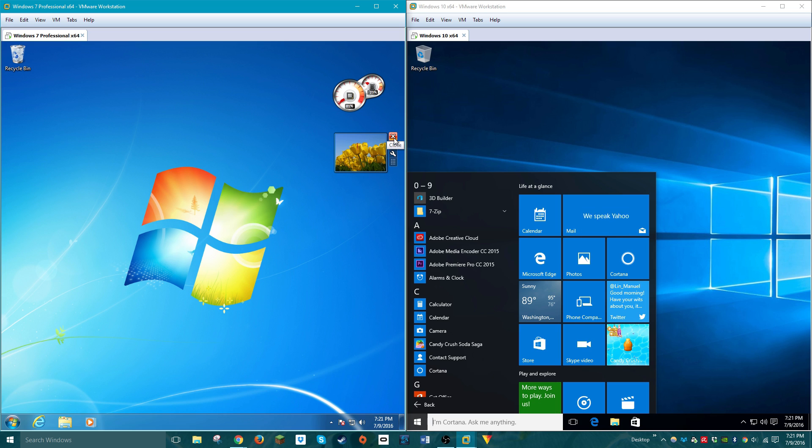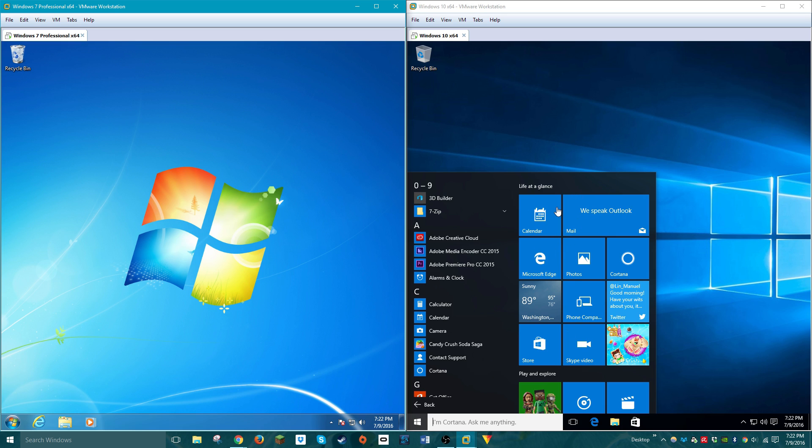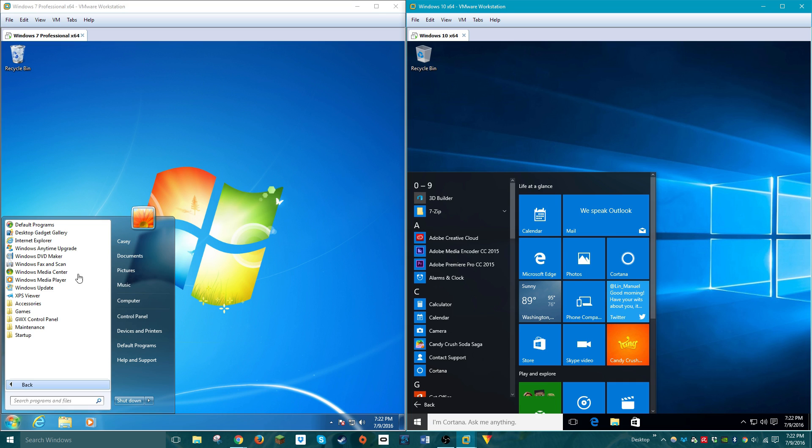Like, let's say you wanted to know the weather, right? You could just place a weather gadget here, and it'll immediately tell you what temperature it is outside. Now, Windows 10, even though it doesn't have gadgets anymore, it does have the live tiles here in the Start menu, which do almost the exact same stuff as the gadgets on the Windows 7 desktop.